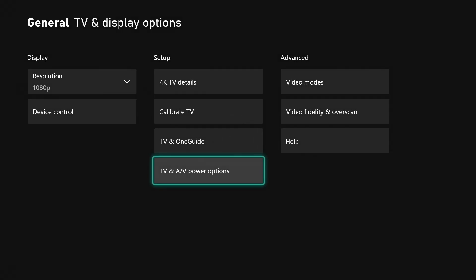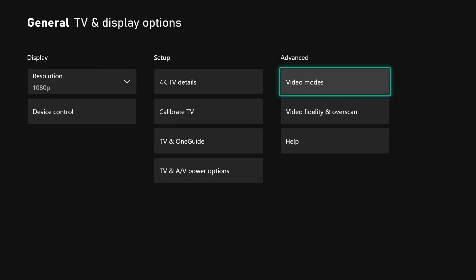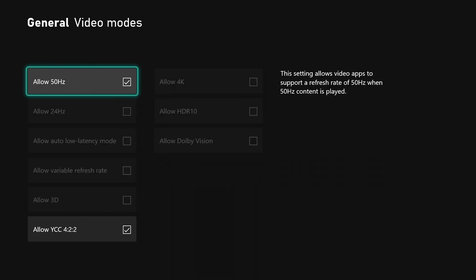Coming out of there, you can go over to video modes. In here you can choose what your TV can support. Mine is a monitor - it can support 50 hertz. You can choose whichever one you can support. I don't have the 24 hertz that I can choose. I wouldn't choose it anyway - you want to choose the highest one that you can use.